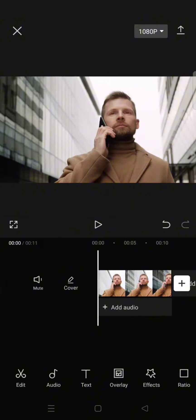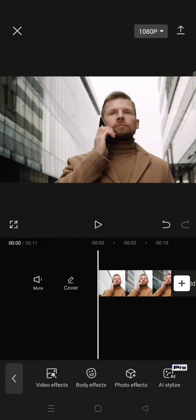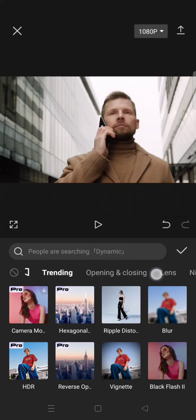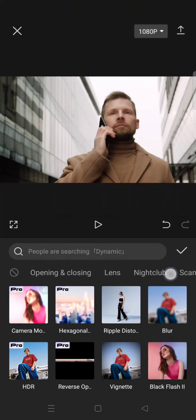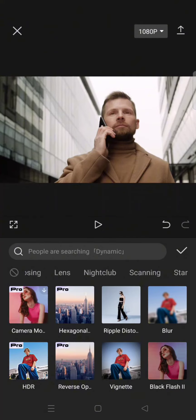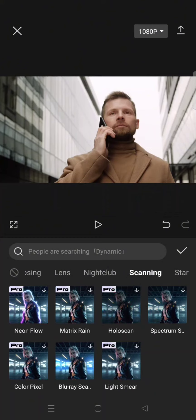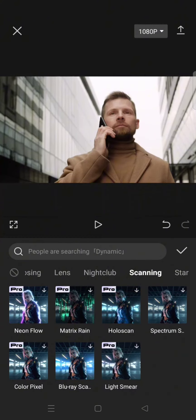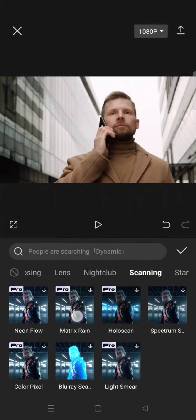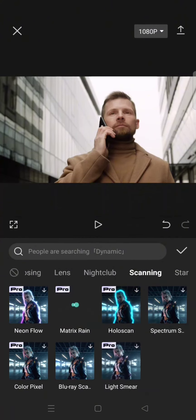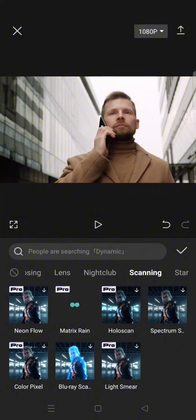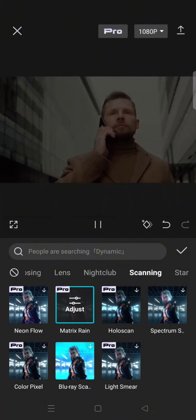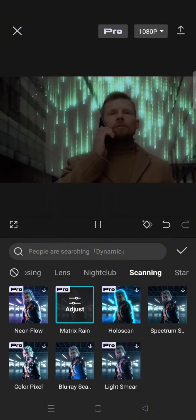What you need to do is just go to the video effect and find the scanning category. Then you'll easily spot the matrix rain, so click on the effect and wait for it to apply to the clips.